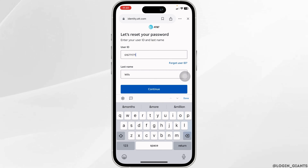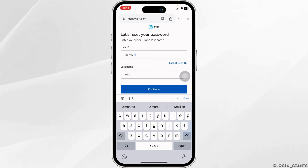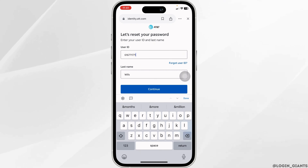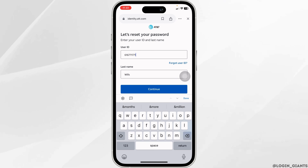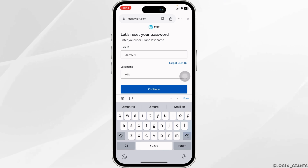After you select the option and verify that process, now you have to generate a new password for your account. Type in the new password, and once you are done, click on continue. With that, your password will be reset.